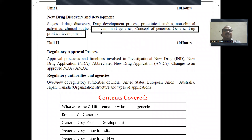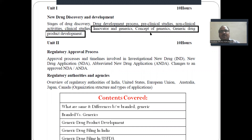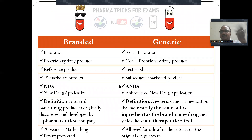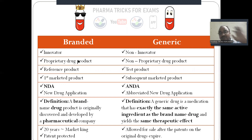In the syllabus, the key topics covered are: innovator and generics — the innovator is nothing but the branded drug — the concept of generic, generic product development, and generic drug filing in India and the USFDA.